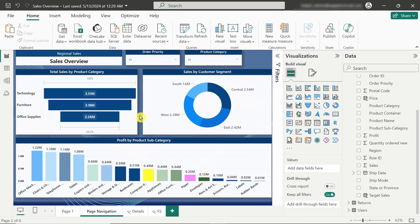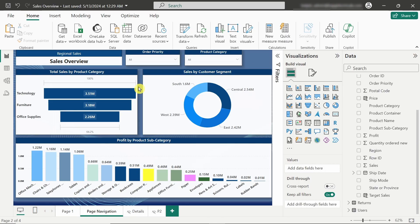Hello everyone, welcome to the video. In this video we are going to see how we can do page navigation in Power BI using a button. Buttons have many functionalities in Power BI and we can give them many functions to implement, and page navigation is one of them.